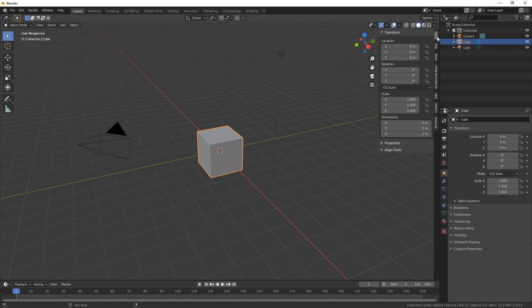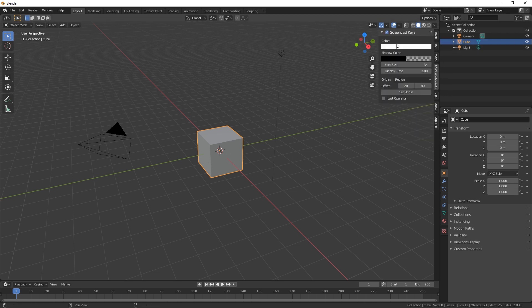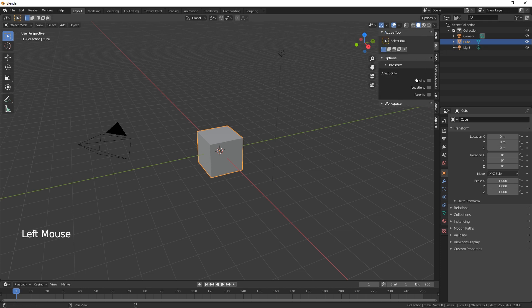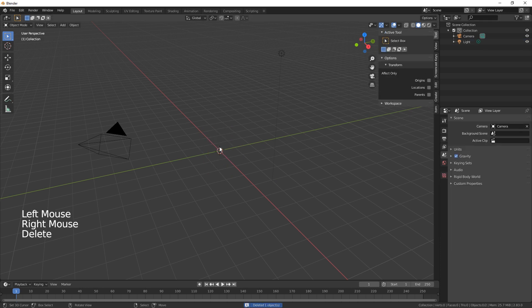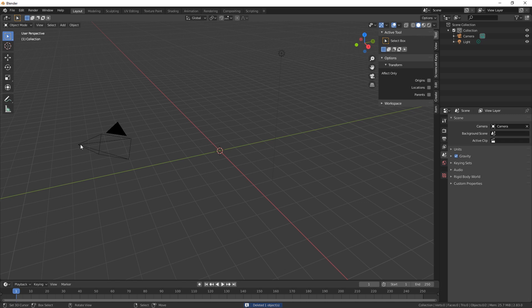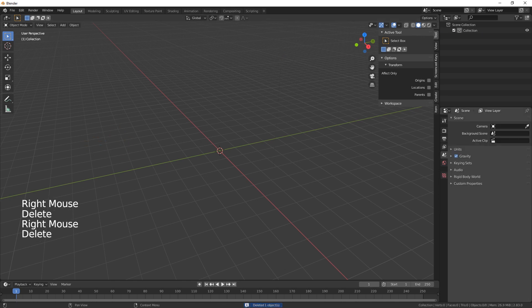So we've got our screencast keys not working. There we go. Let's get rid of the cube. We can get rid of the camera and the light as we don't need it.